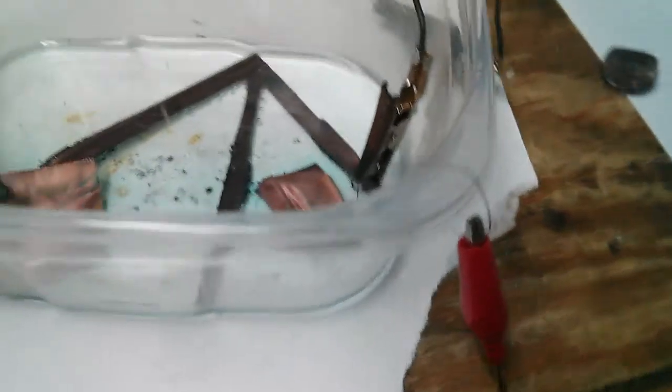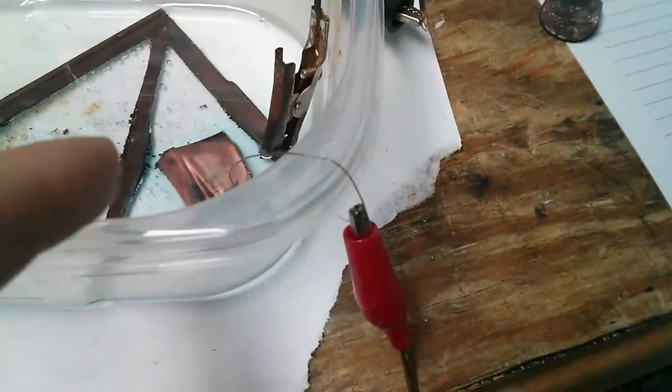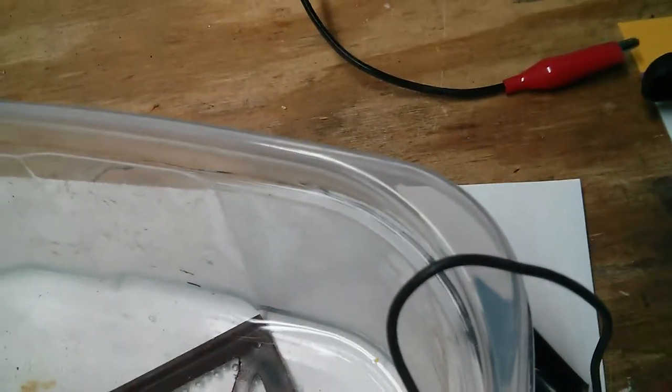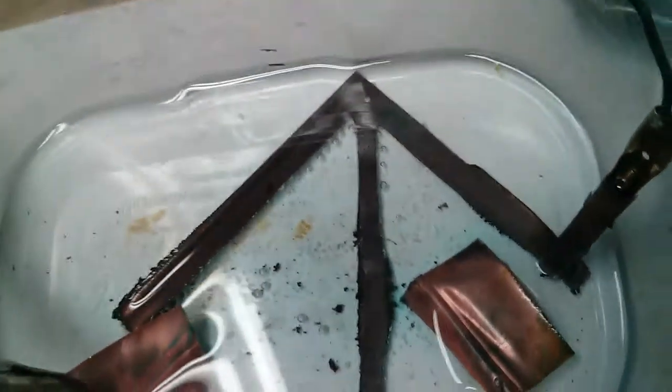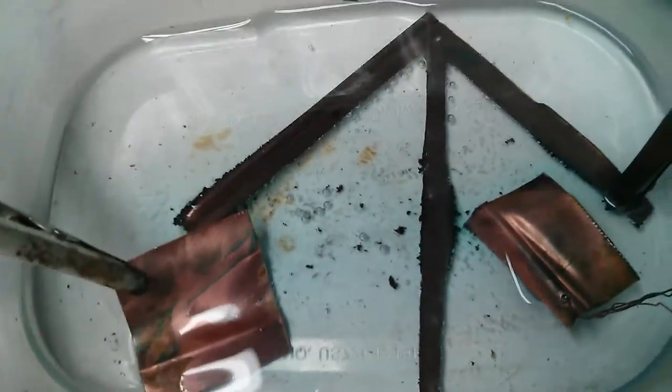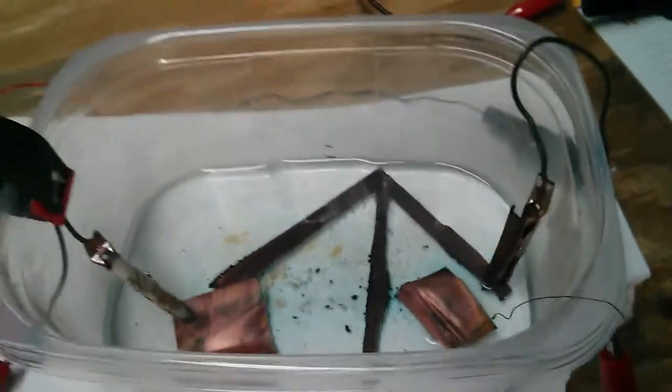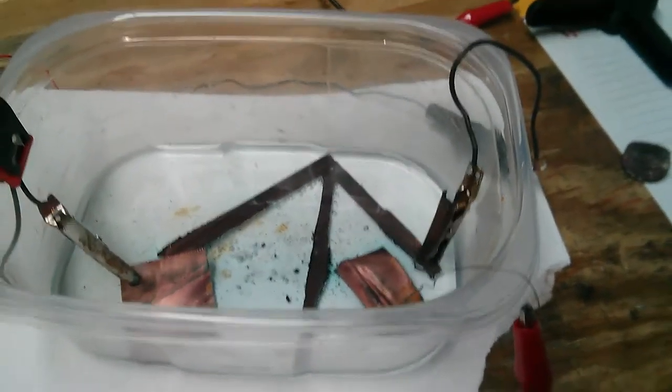Before you even start electroplating, you have to have copper on both positive and negative. This one was on negative, but I just jumped it to positive so it could have more surface area. Then I put that on negative and it's plating. It's doing pretty well, but it's dark and I'm going to have to polish it. I probably won't even use polishing compound because the grit would knock it off.